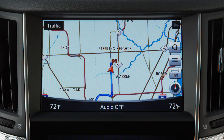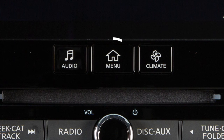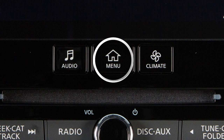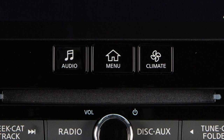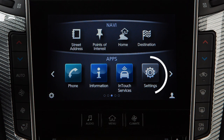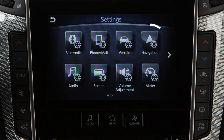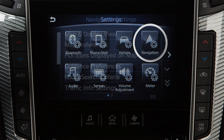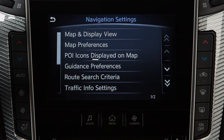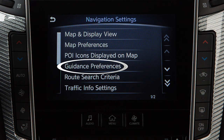To enable, disable, or adjust the volume of the voice guidance, press the Menu button on the control panel. Touch Settings on the lower touchscreen display, then Navigation, then Guidance Preferences.